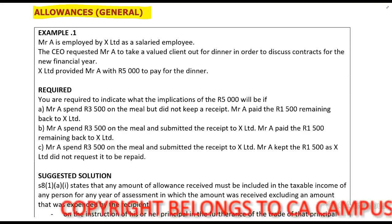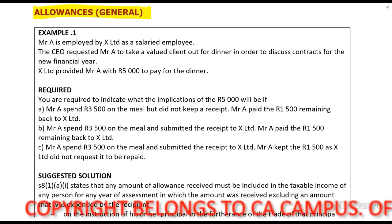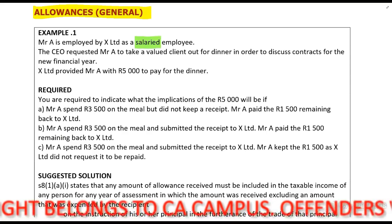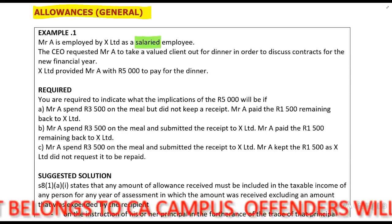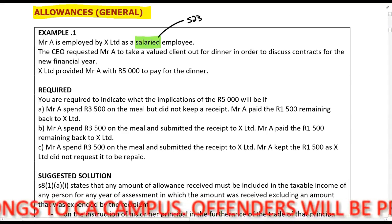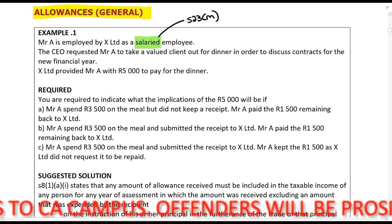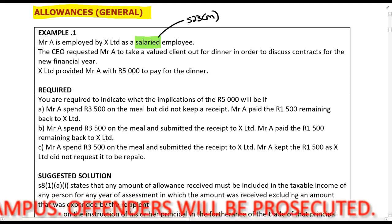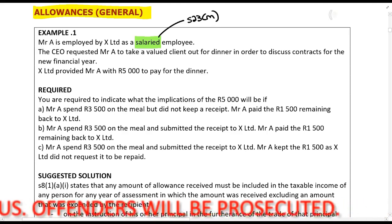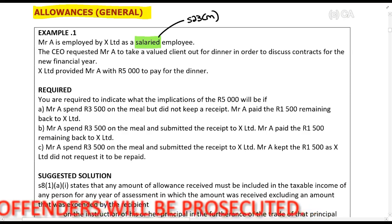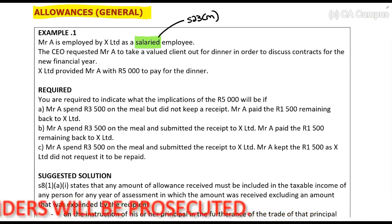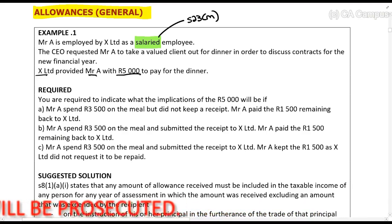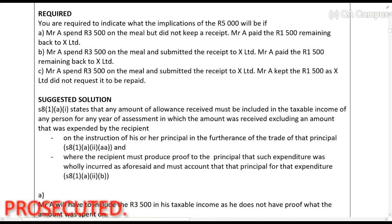Example one: Mr. A is employed by X Limited as a salaried employee. That's important — when looking at individuals you have to consider if they earn mostly salary or mostly commission, because you'll have to consider Section 23m. The CEO requested Mr. A to take a client out for dinner to discuss contracts, and X Limited gives Mr. A five thousand rands to pay for the dinner.